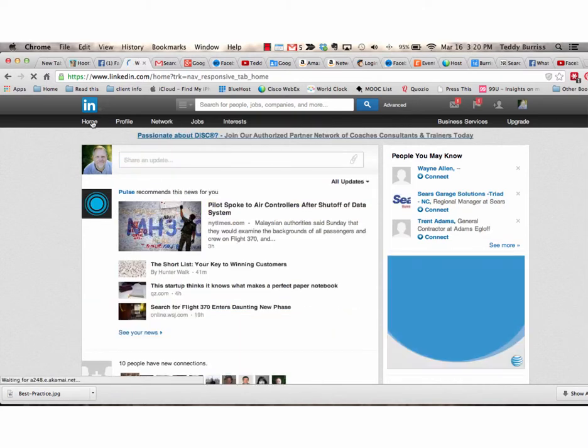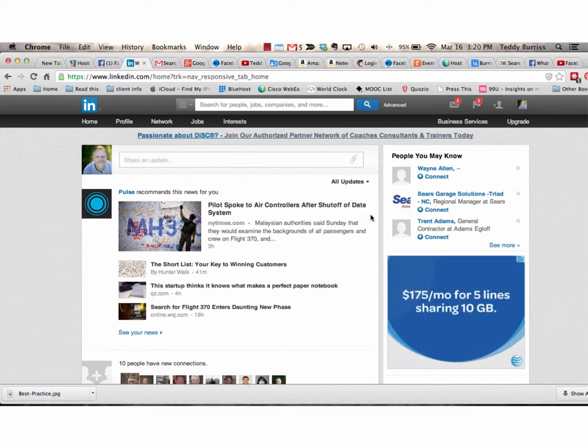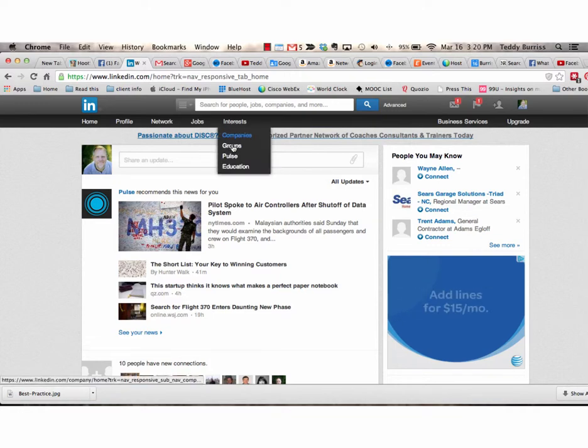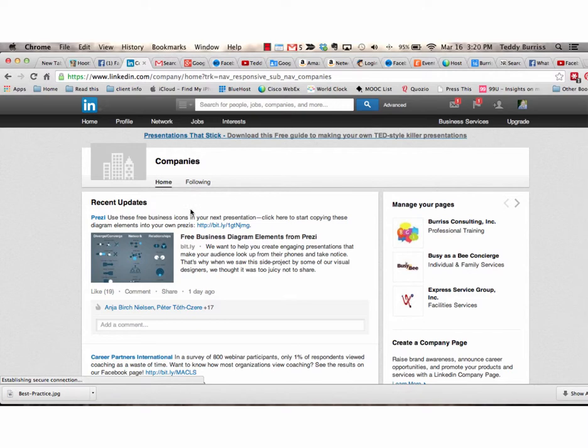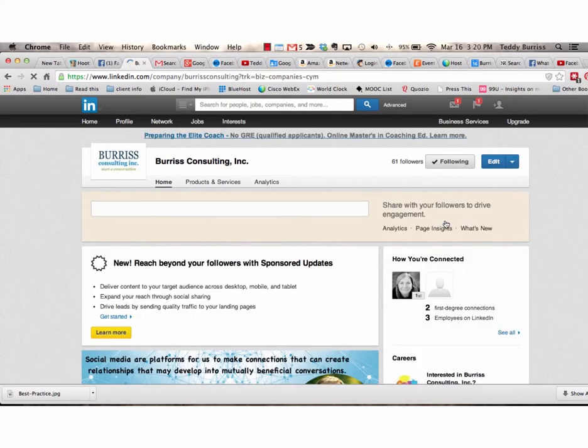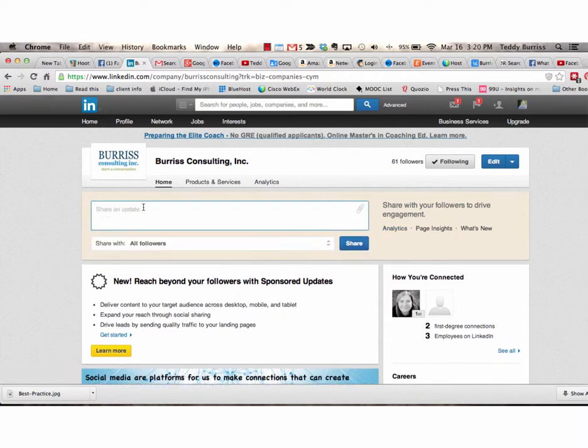The second thing I want to show you is that when you are sharing a URL on your company page. So let me go to my company page. Burris Consulting. So again, I got my URL. Control V.